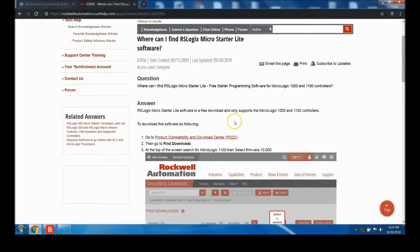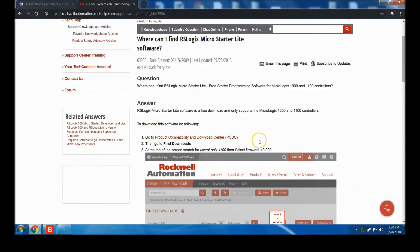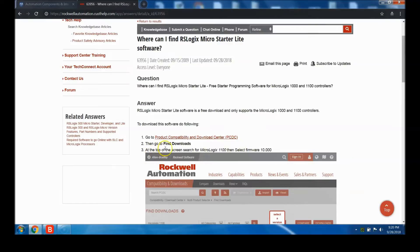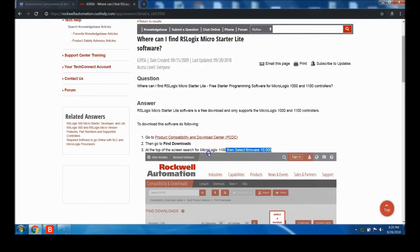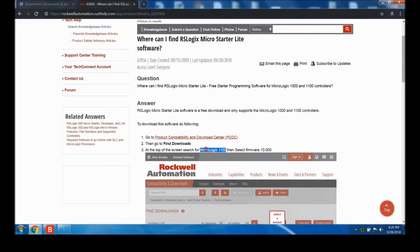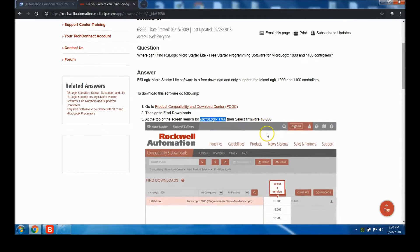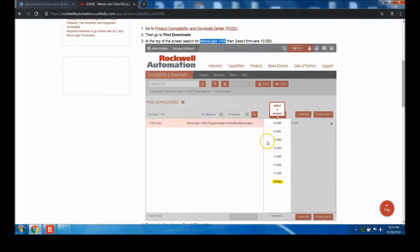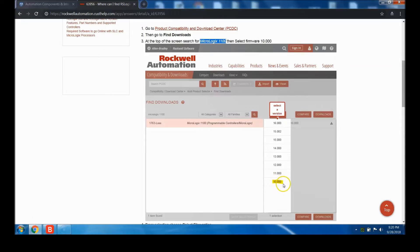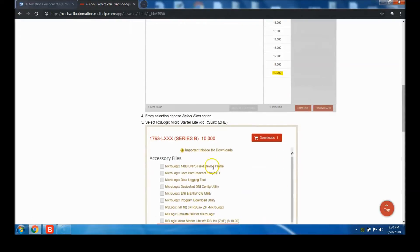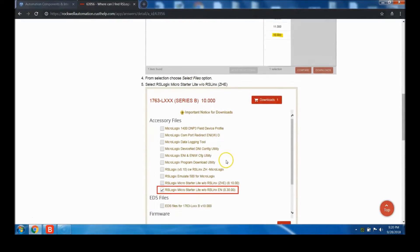This is the tech note you want. It tells you how to download. They have a PC DC, which is their Rockwell Product Compatibility and Download Center. Go to Find Downloads. It tells you to type in RS Logix 1000 or 1100. I'm going to make it simple and copy "micrologix 1100." You can download whatever version you want, but version 10 is the only one that's free, as the tech note explains.